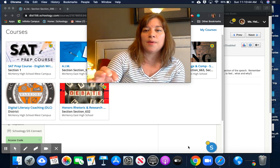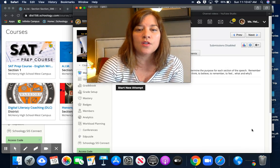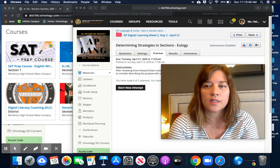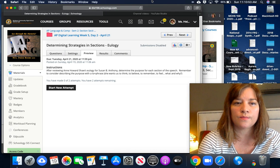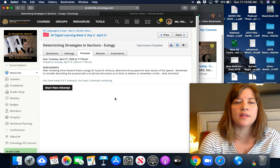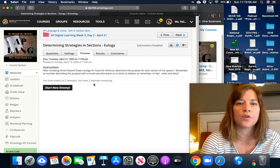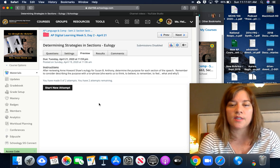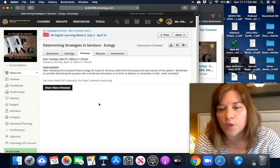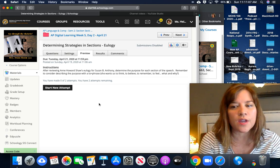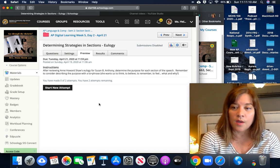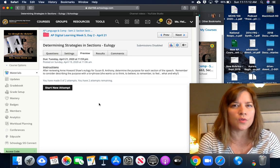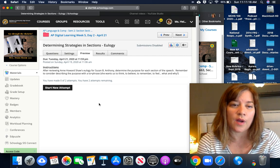Let's take a look at what we're going to be doing today. If you take a look at your Schoology page, you will see that at the bottom of today's folder there will be a 'Determining Strategies in Sections' test quiz. I'm only doing them as test quizzes—I don't want you to freak out—because the Google Docs connection with Schoology isn't really working that great.